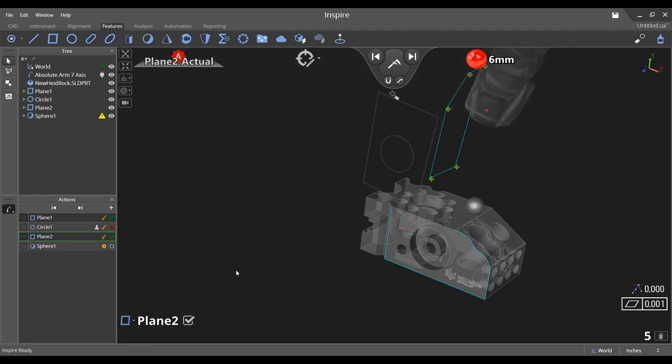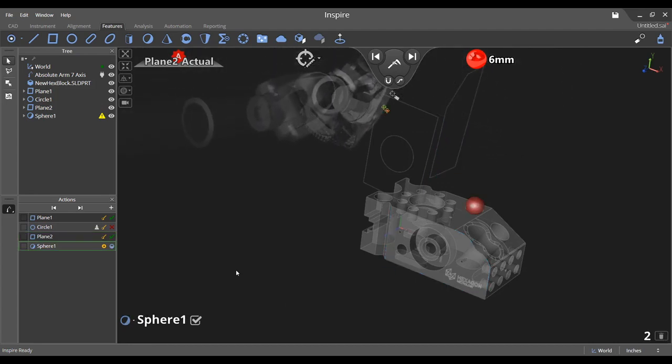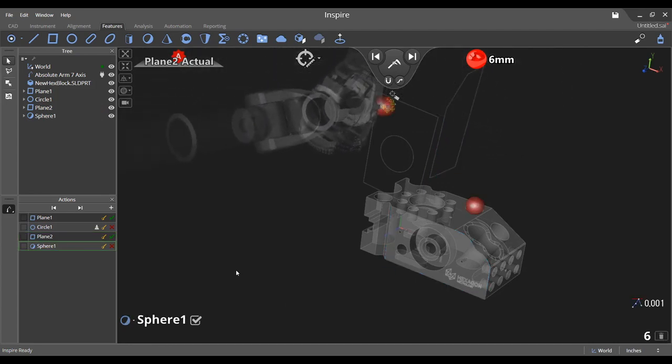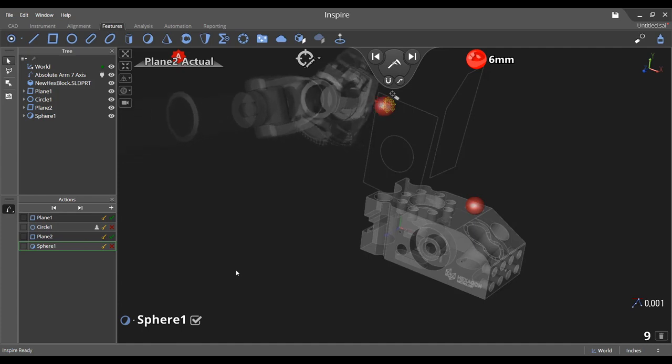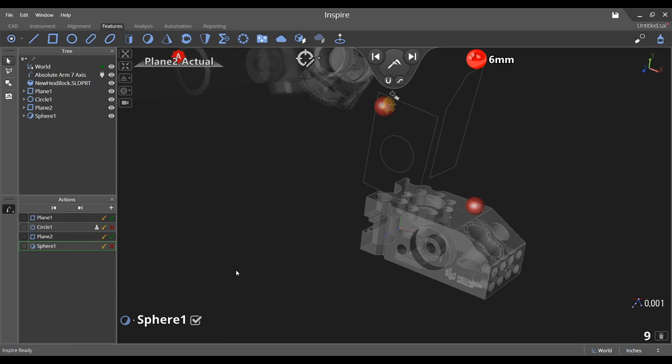Should a measurement need to be deleted, beginning with the most recent, press the corresponding button on the arm or choose the trash can icon at the bottom right of the graphical view.